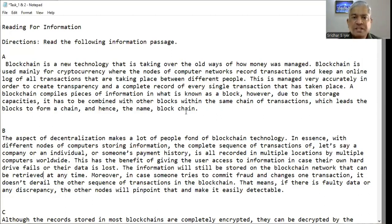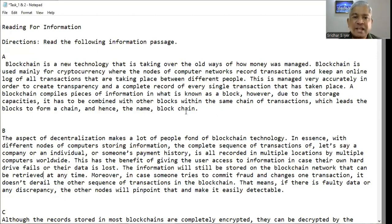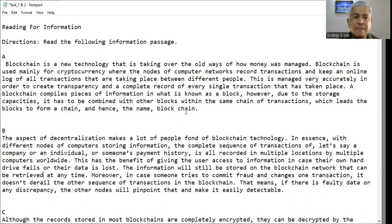Paragraph A. Blockchain is a technology that is taking over the old ways of how money was managed. It is used mainly for cryptocurrency where the nodes of computer networks record transactions and keep an online log of all transactions taking place between different people. This is managed very accurately to create transparency and a complete record of every single transaction. A blockchain compiles pieces of information in what is known as a block. However, due to storage capacities, it has to be combined with other blocks within the same chain of transactions, which leads the blocks to form a chain — and hence the name blockchain.